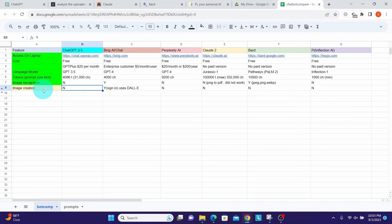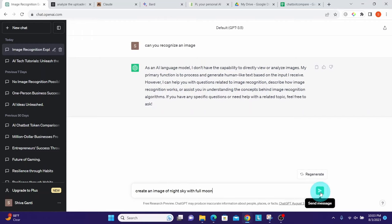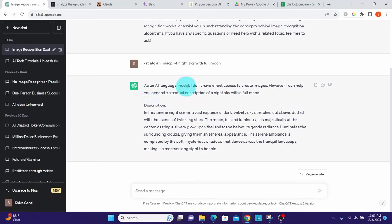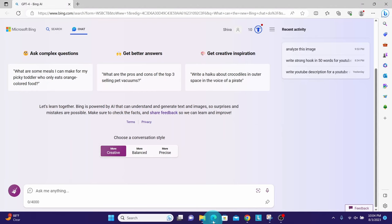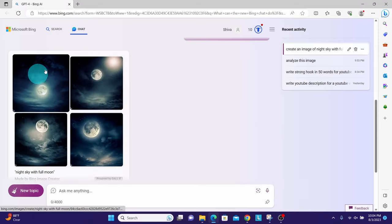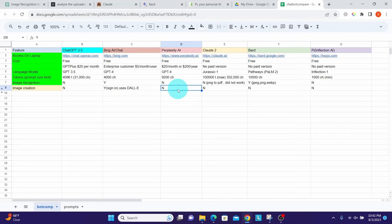Now let us look at image creation capabilities. For ChatGPT, I pasted the prompt 'create an image of night sky with full moon' and it responded 'as an AI language model I don't have direct access to create images.' Bing Chat, however, can create images. Pasting the same prompt, it generated four images that all look good. Bing Chat uses DALL-E behind the scenes to generate images.